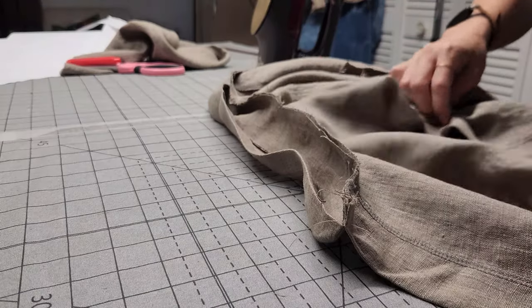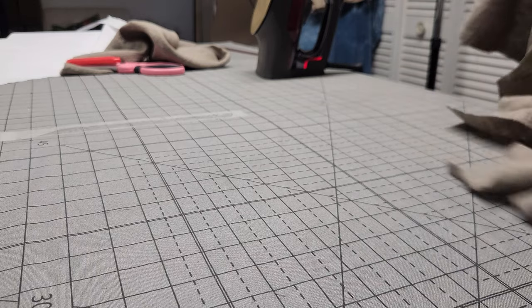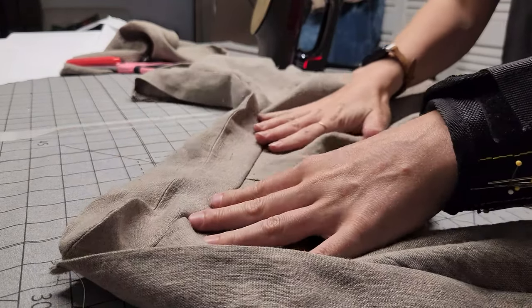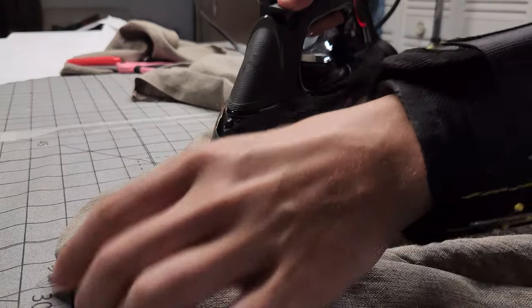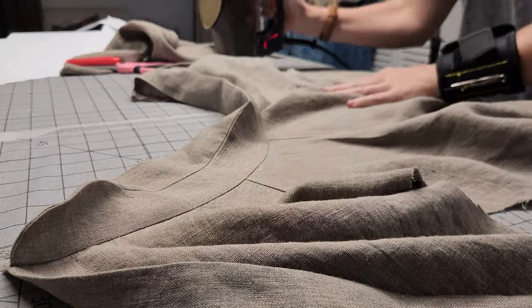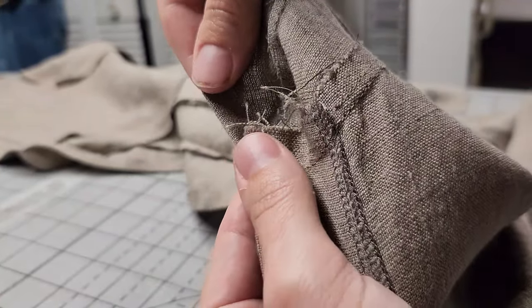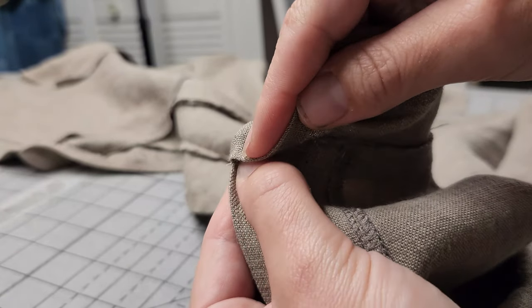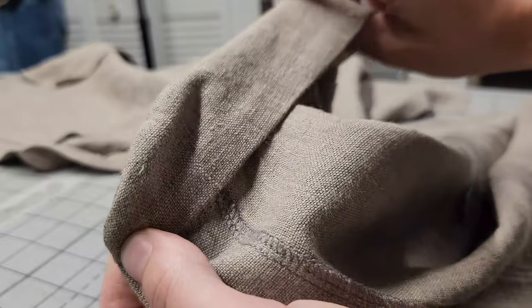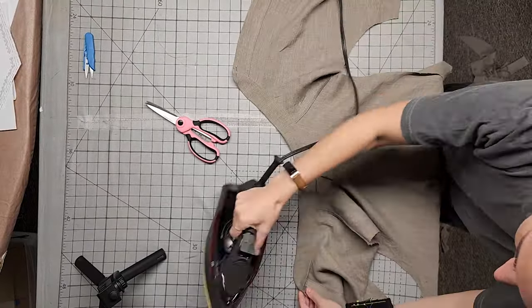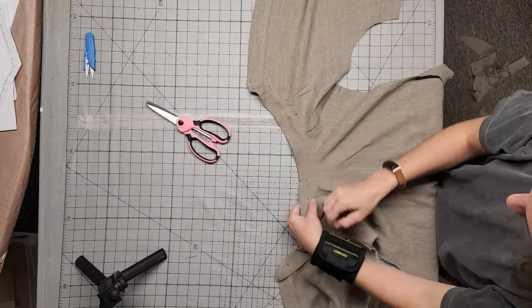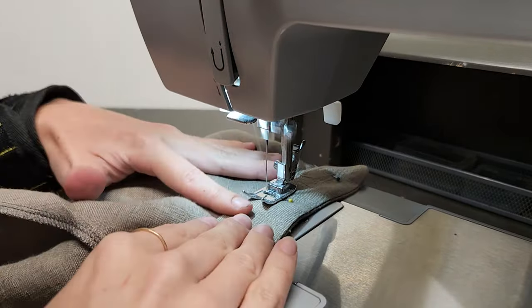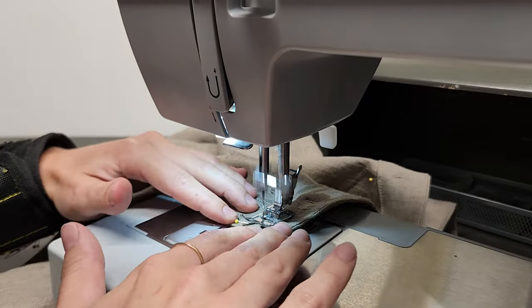Now, press the seam allowance up toward the collar side. We're going to tuck this neckline in for the night. Let's go ahead and take that folded edge from earlier and fold it down over the neckline stitching so that it covers the stitching. You're definitely going to want to pin this part. Now, starting about 3 inches in on the bottom edge of the collar, stitch around the entire collar.